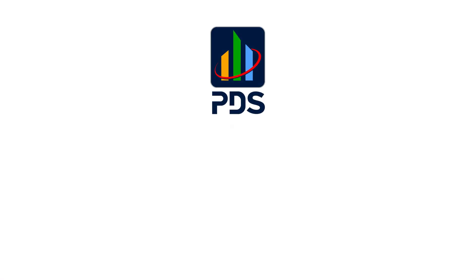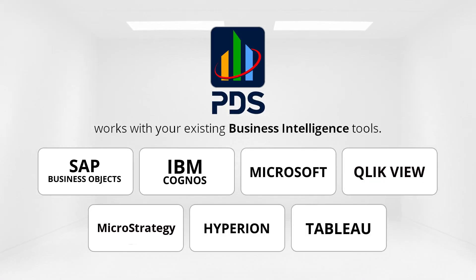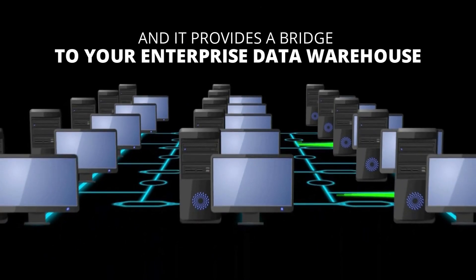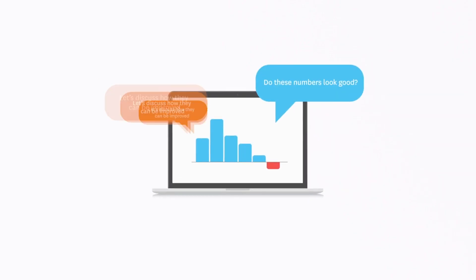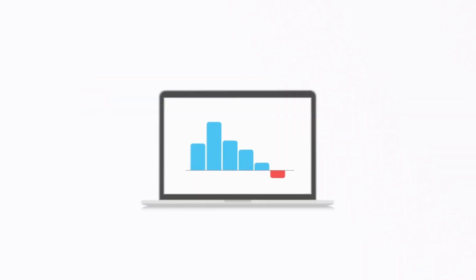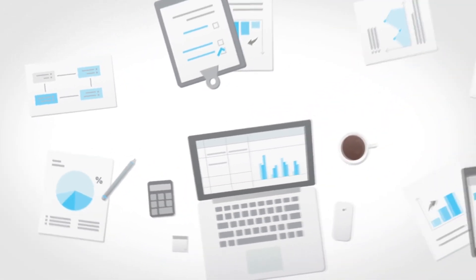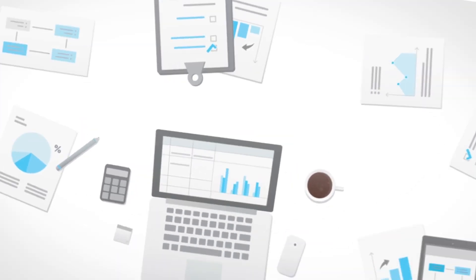PDS Dash works with your existing business tools and provides a bridge to your enterprise data warehouse. Once they have been fine-tuned based on user feedback, mature and proven dashboards migrate to your enterprise analytics quickly and concisely.